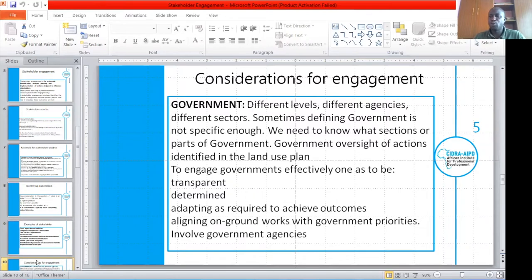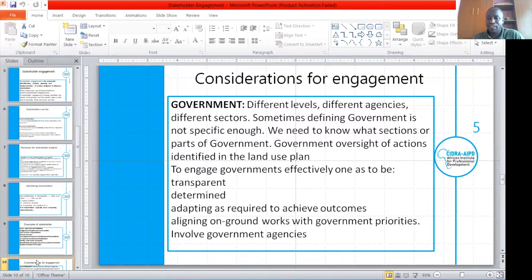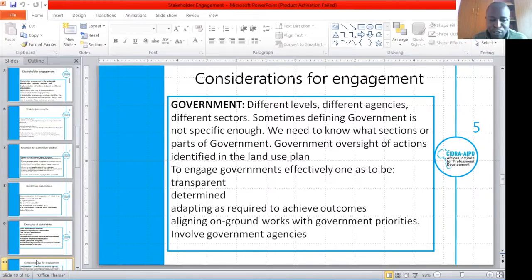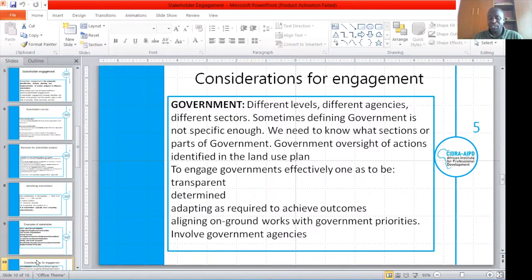For you to engage government, one key thing you have to take into consideration is that there are different agencies in government that perform different functions. You need to define the government because defining government is not easy — you need to identify sections or parts of the government and the government oversight that are being affected by the project. To engage government effectively, you have to be transparent, be determined, adopt specific outcomes, align your ground work with government priorities, and lastly, inform the government. You cannot do a project in Rwanda without consulting the local government — that would contravene their rules and they will sanction your project from going ahead.